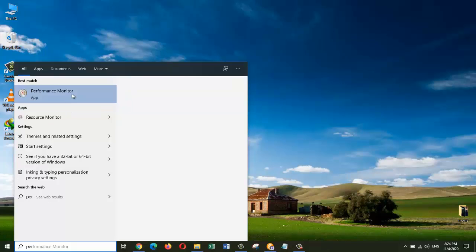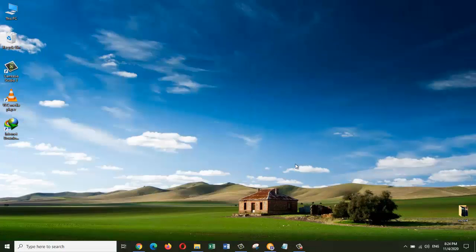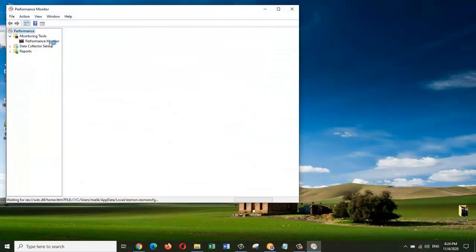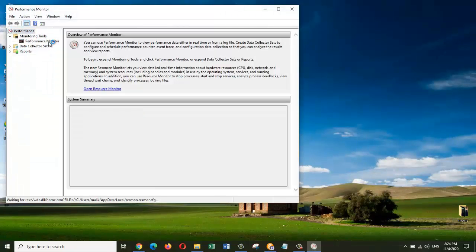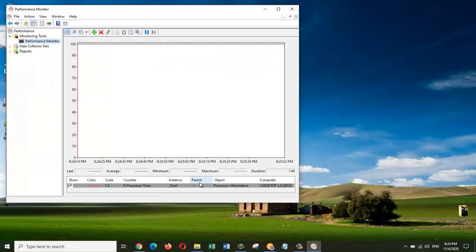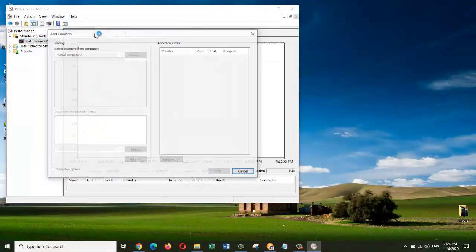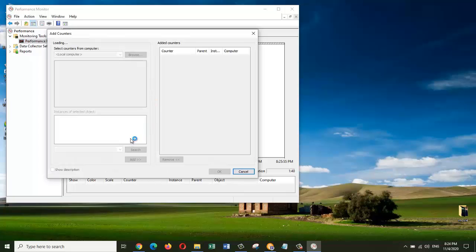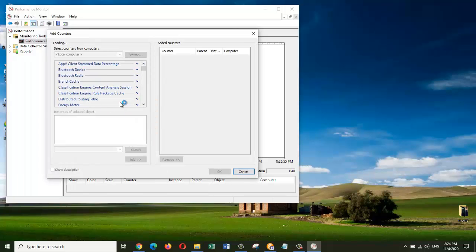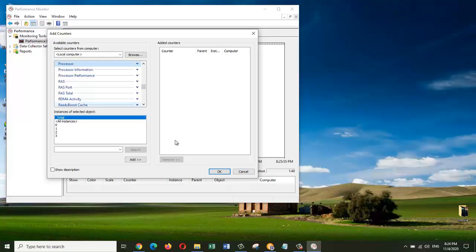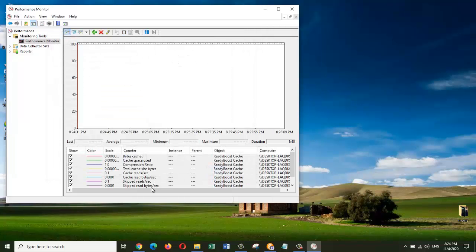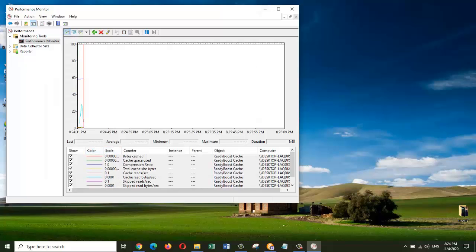We need to remove this one - click on the red X. Then we can add our ReadyBoost cache. Click on Add and press OK. You can see all the processes that are running through the ReadyBoost cache, which are displayed here.